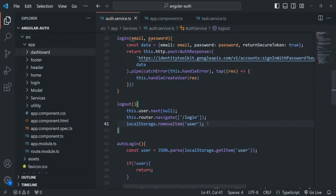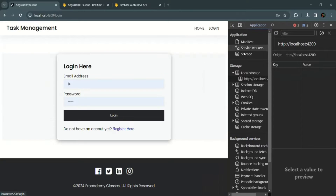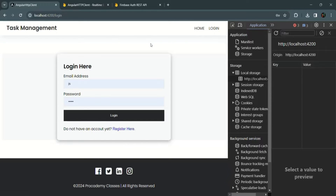Let's save the changes and go to our application. If I click on this logout link, you will notice that the user data has been removed from the local storage. So once the user clicks on the logout link, he should be logged out from the application and it should also delete the user data from the local storage.